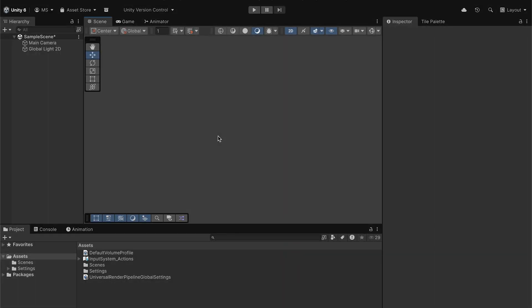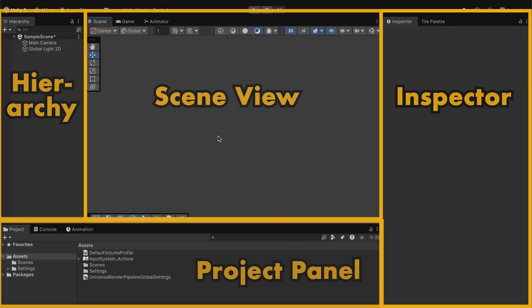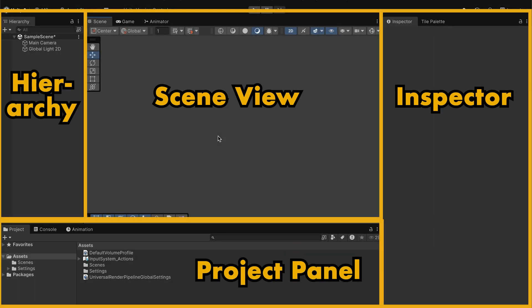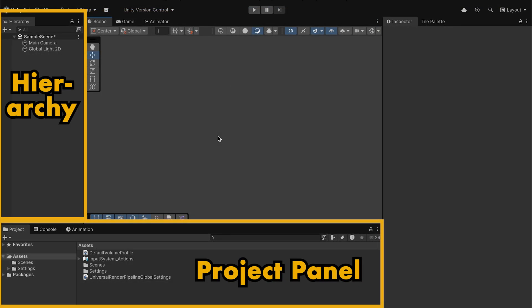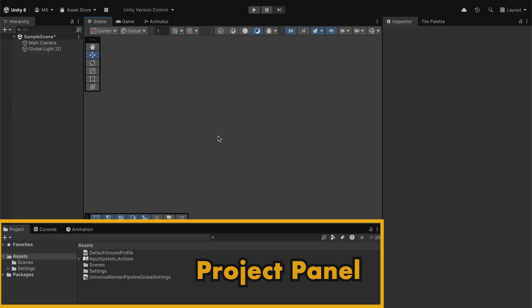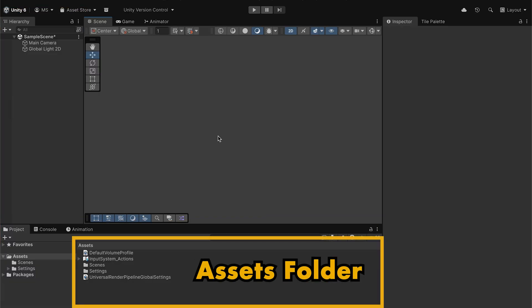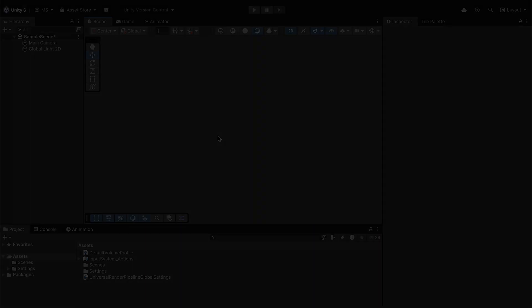The Unity interface can be a little bit overwhelming at first glimpse, and we're just going to explore it one section at a time. We're going to start off with the Assets folder, which is where we're going to put all of the sprites, scripts, and any other assets we want to put into our game.